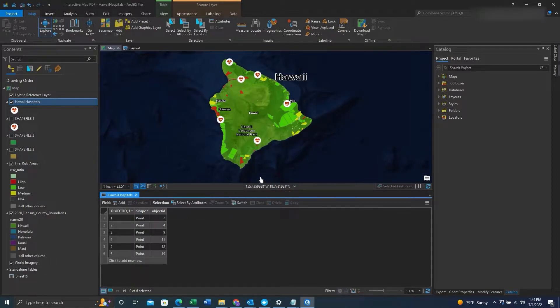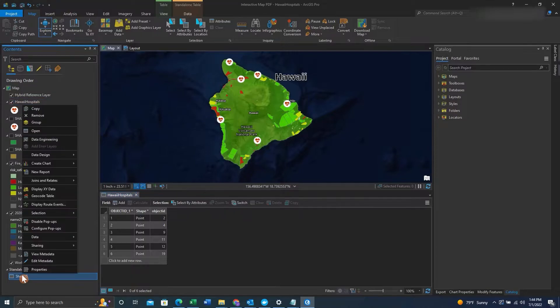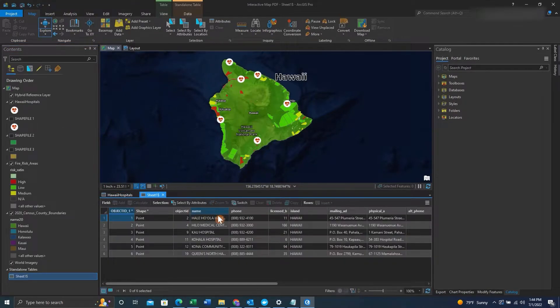So from there the table is input. We can open it just to check and make sure all the data we need is there. Right click on the XLS, hit open, and you'll see the table.